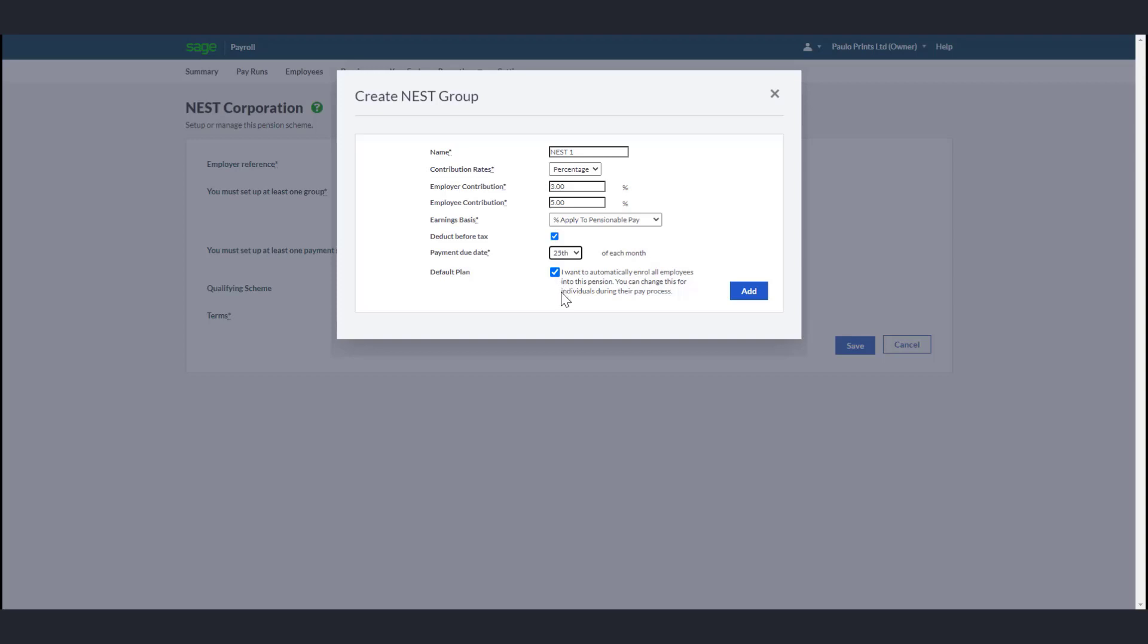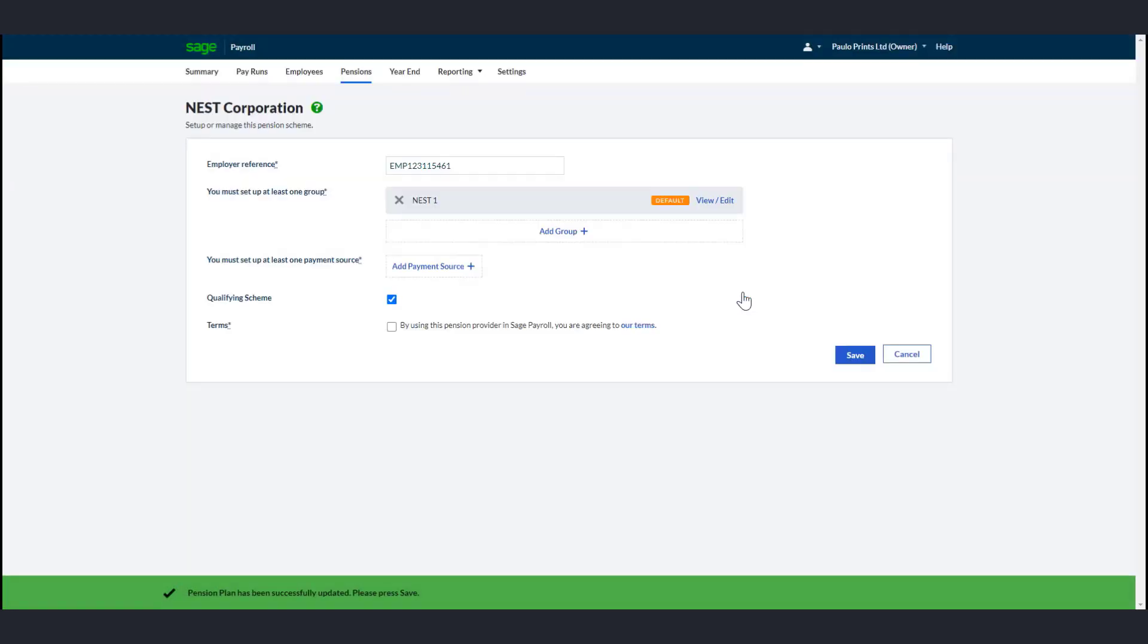You can change this for individual employees when you process their pay run. To proceed, click Add. Repeat the process to add any additional groups.